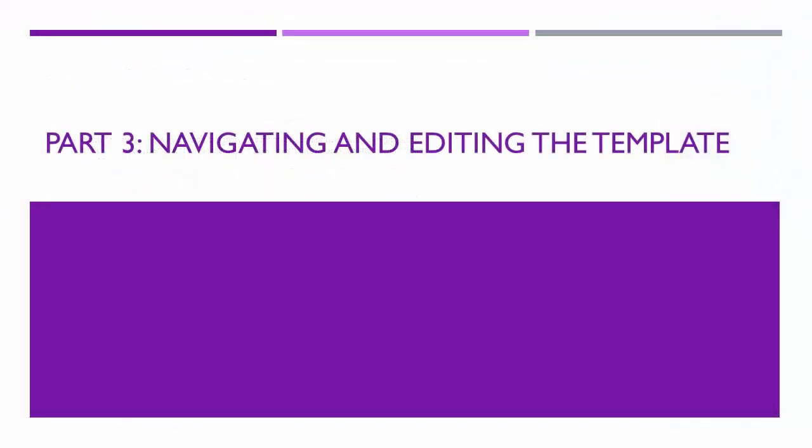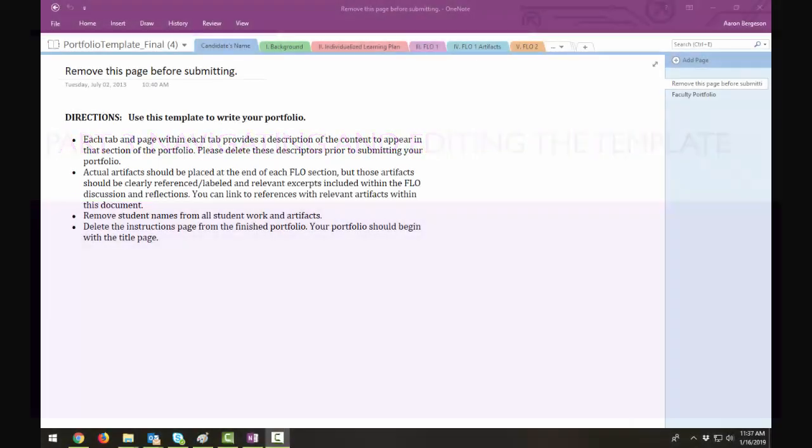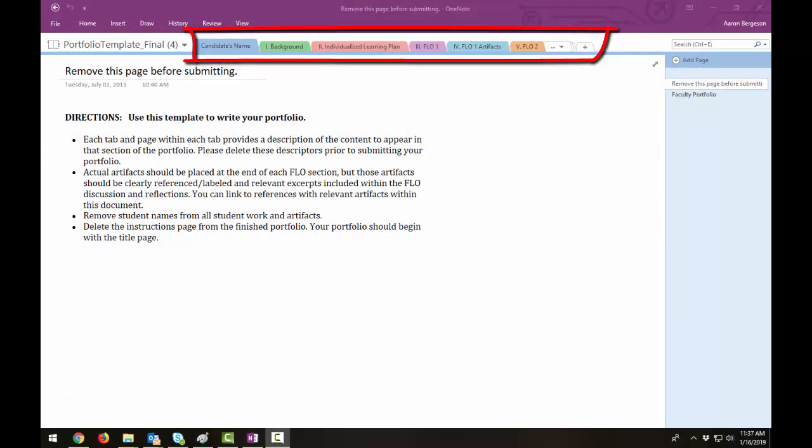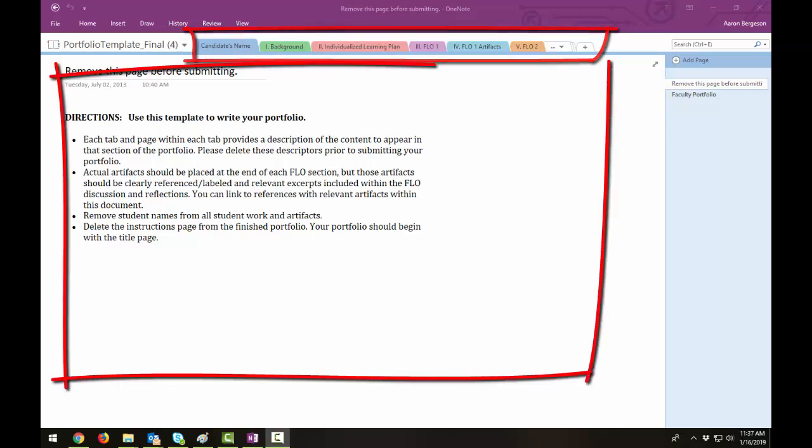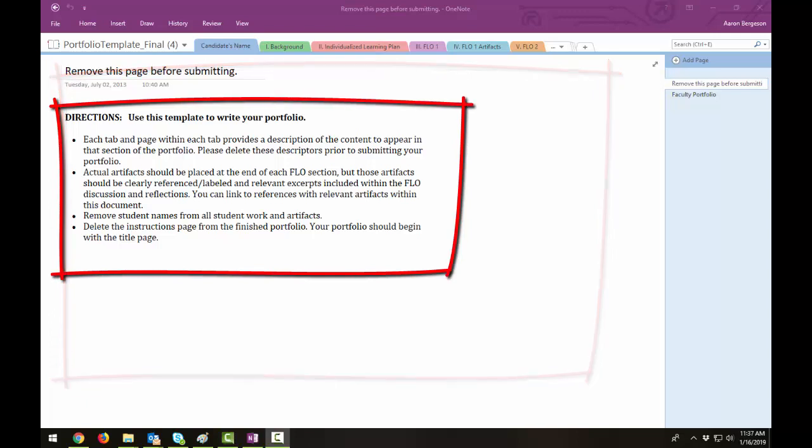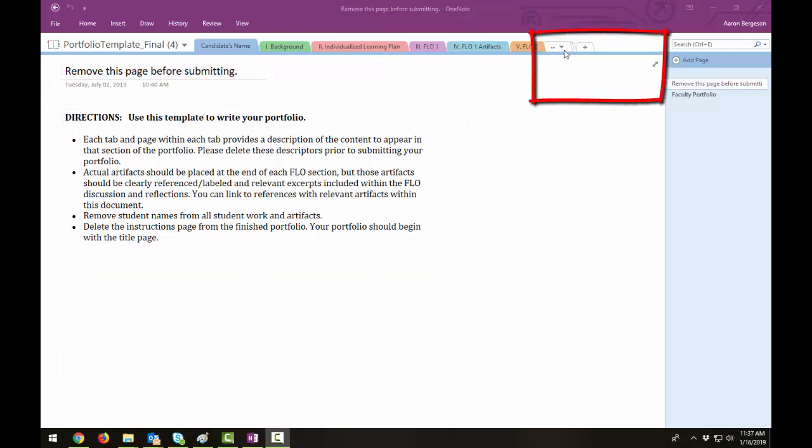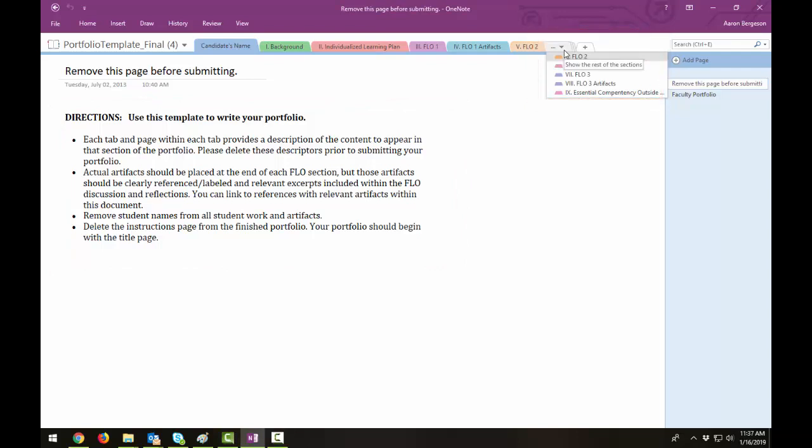Part 3, Navigating and Editing the Template. In OneNote, you will notice the tabs at the top are notebook sections. Each section provides a space for you to include relevant information, and the template will provide directions about what information you are required to provide. This arrow button here will enable visibility of the remaining notebook sections. Click on any of the colored tabs to jump to that section of the notebook.